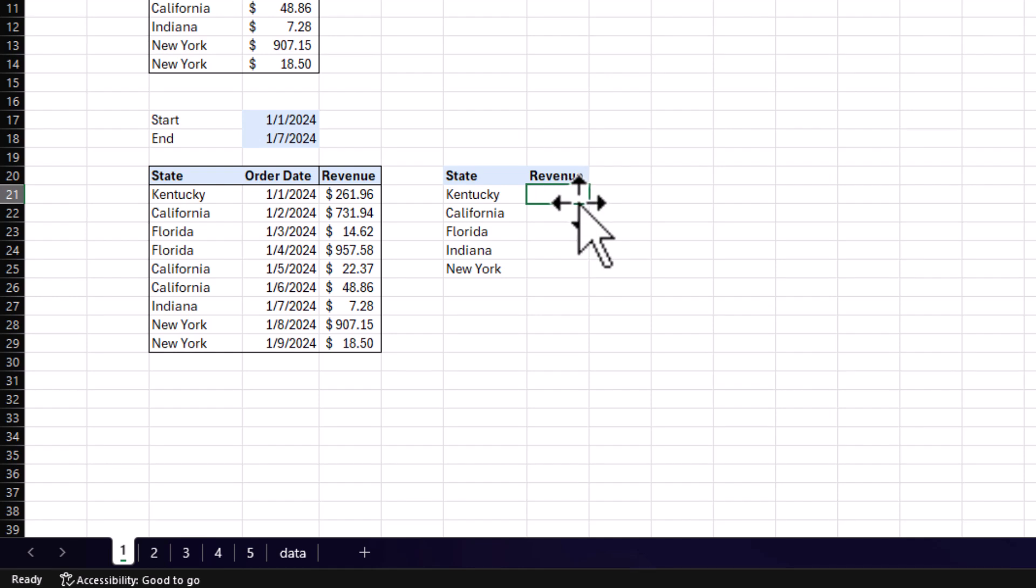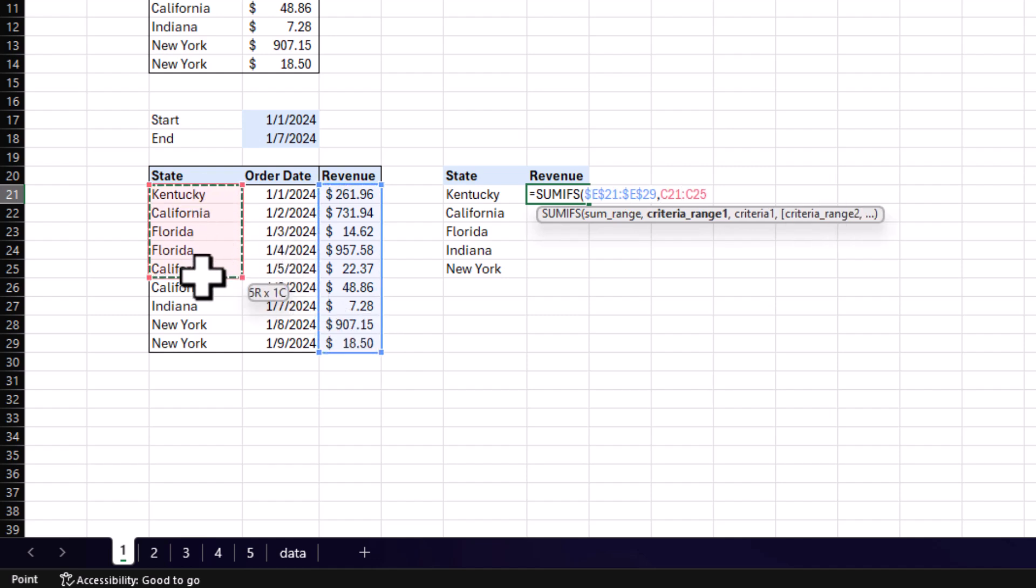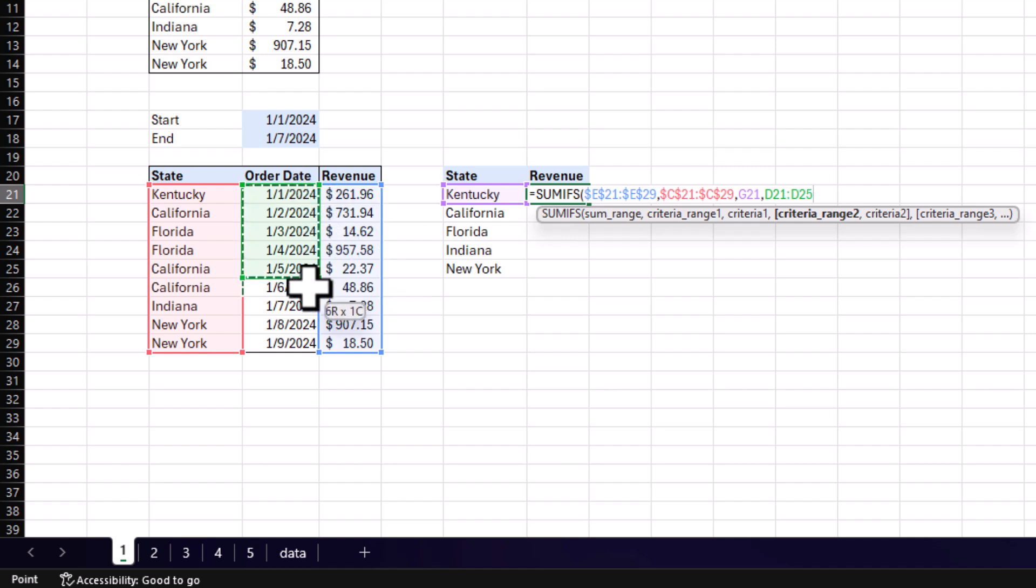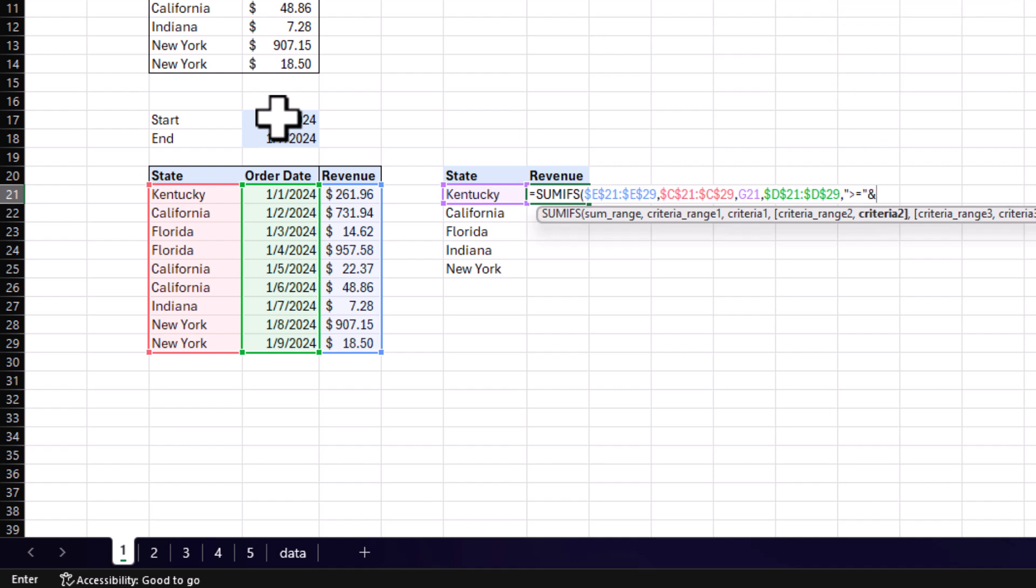To start, we're going to want to create our SUMIFS just like we did before. We started with our sum range, which is our revenue. Lock that down. Our criteria range, which was our states in our data. And our criteria, or our key. After that, your manager wants to know how many orders happen in a certain time period. So you can do this by adding on extra parameters, such as a start and end date. So let's go ahead and do that. First, we're going to need our parameter range, which will be our order date. After that, I put a cell up here where it's just the start date, which the manager or yourself can change on the fly in case he wants to see a certain time period. So we're actually going to want to do something extra, which is parentheses, greater than or equal to, parentheses, ampersand, and then you want to select your cell. This is pretty much concatenating our greater than or equal to the cell value. And we're going to want to lock down that as well.